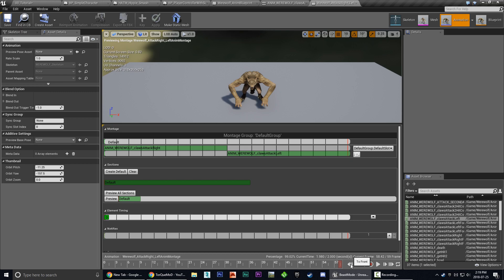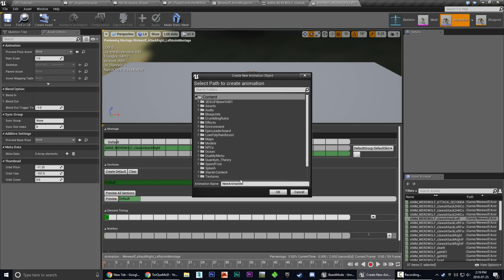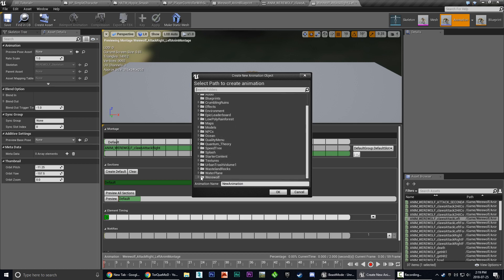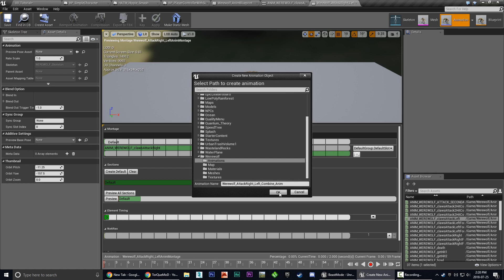We just drag them into the montage group and then we can hit the record button. So we're going to hit the to front button here. Doesn't seem to be working. I think it's because there's nothing in our timeline but that's fine. Then we're going to hit the record button and it's going to ask where we want to put our new animation. So I'm going to choose werewolf animations and we're going to call this werewolf attack right left combine. And the previous one was werewolf attack right left combine montage because the montage name was already in there when we created the new montage. So just make sure you're not using the same file name. Otherwise you'll have an issue.